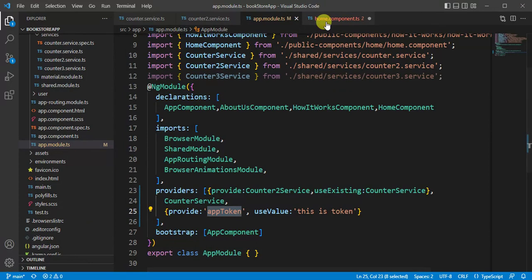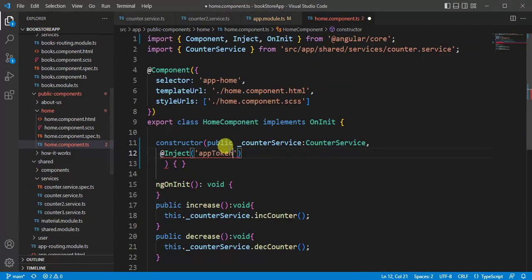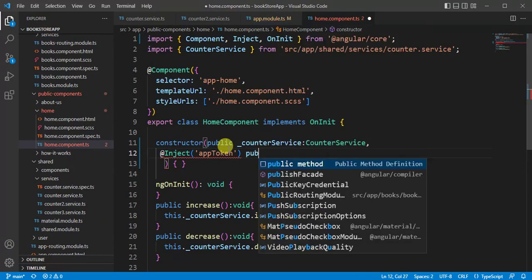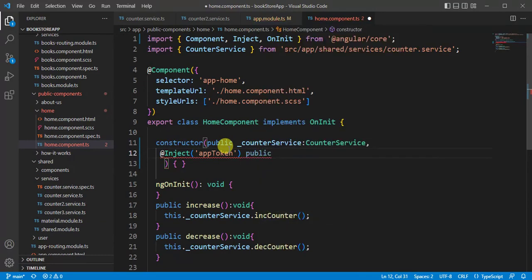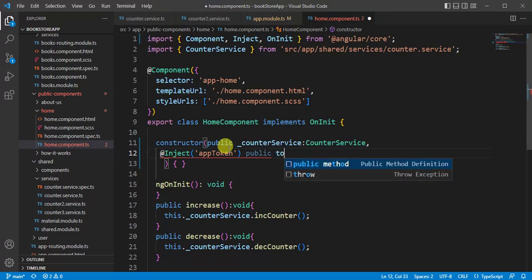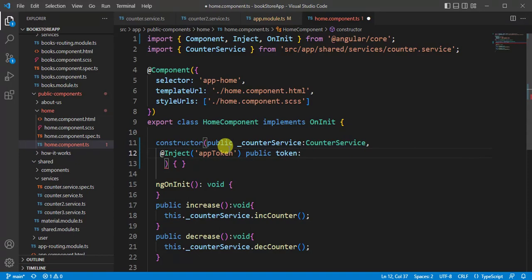Now we have to provide access modifier. Here I am using public. Give it a name that we will use in this component. Let's say token. Then type of this particular value, let's say type a string.